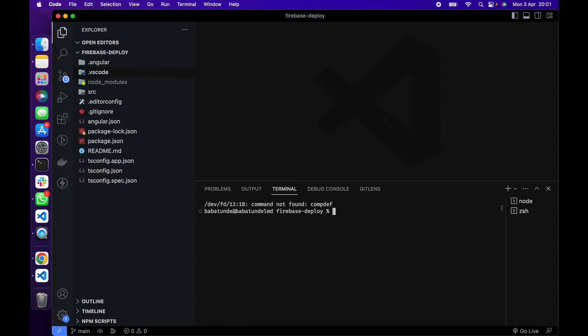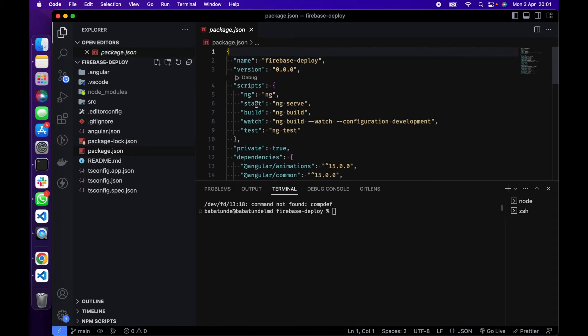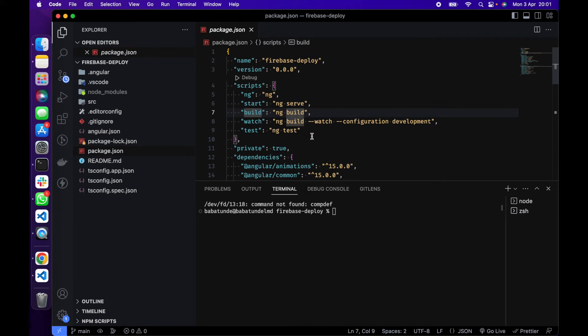The next thing I'm going to do is to build my Angular app. To build the Angular app you can see the command right here in your package.json and that is npm run build. So I'm going to do npm run build, it's going to build my app for me.